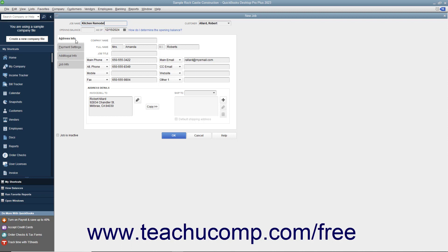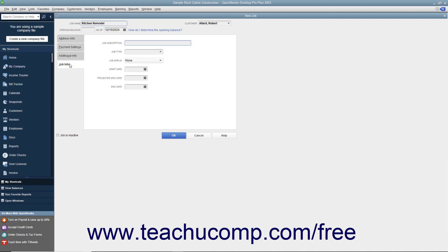Then click the Job Info tab to enter the specific job information. On this tab, you can enter a longer description for the job into the Job Description field. Then enter the type of job into the Job Type field or choose a previous entry from the drop-down menu.